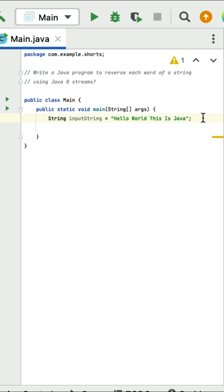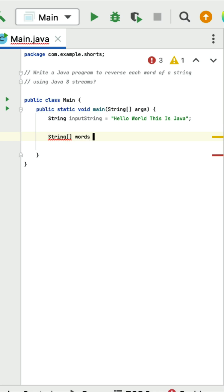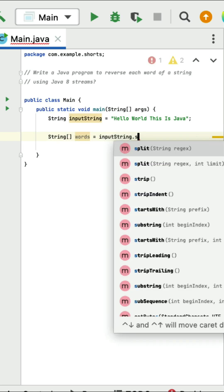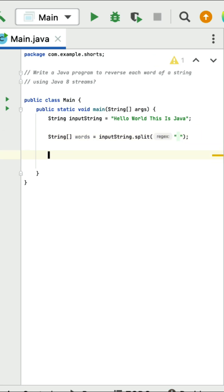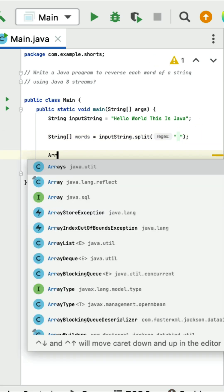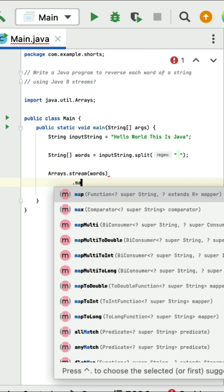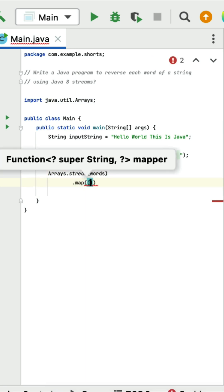Write a Java program to reverse each word of a string using Java 8. Here is an input string. First let's split this string into words and take the result into a string array called words using the split method with a space delimiter. Now we have a string array. Next let's convert this array into a stream using Arrays.stream().